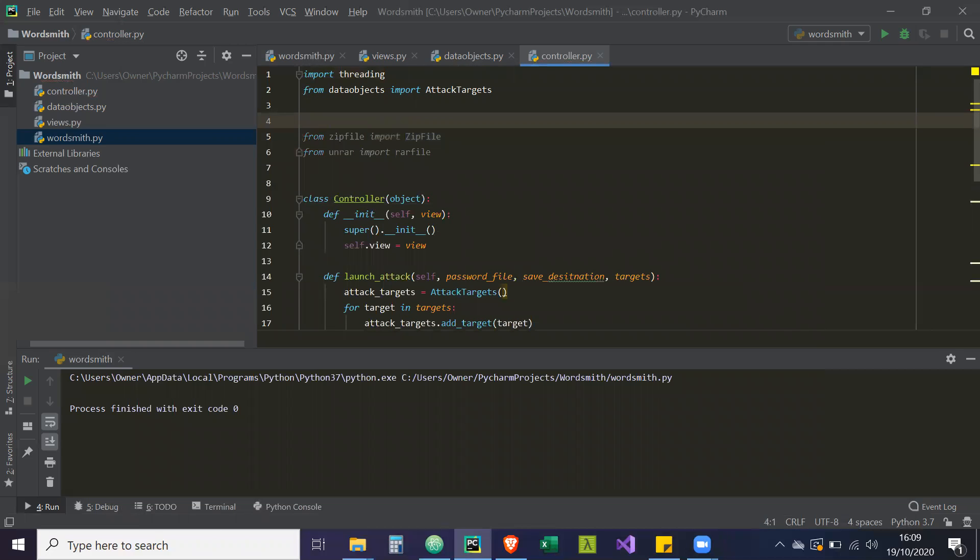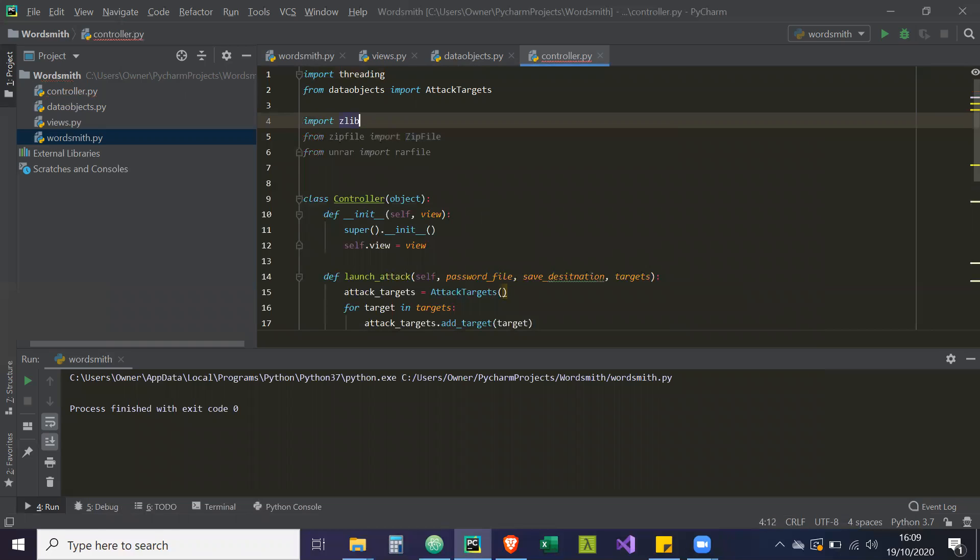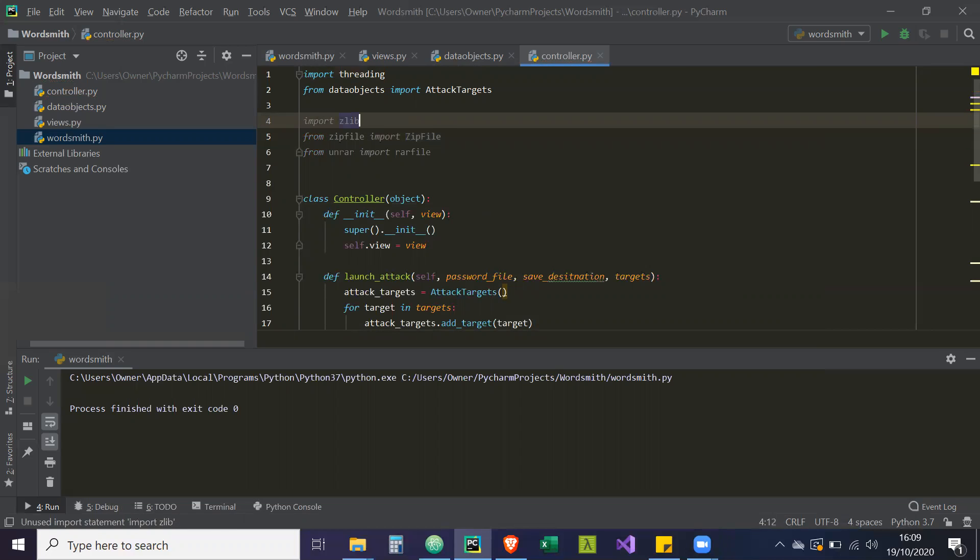And then one more is import zlib. And the reason why I import zlib is because I believe we need to use an error later on. And that's the one way to identify this particular error.